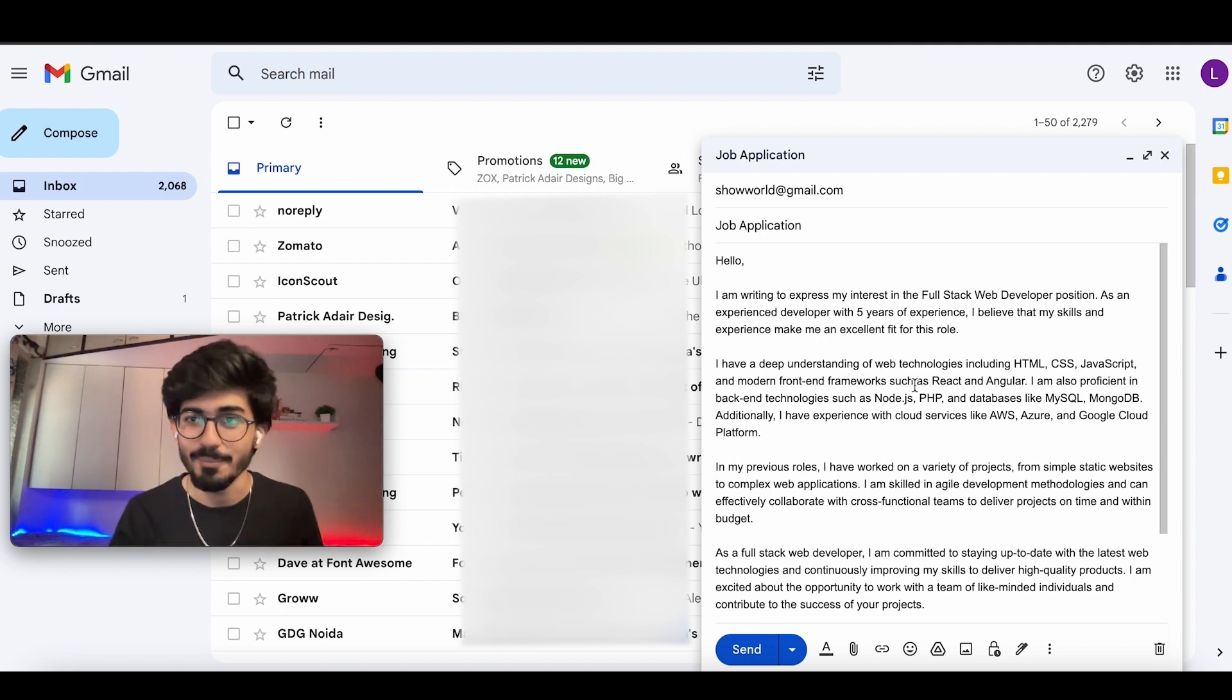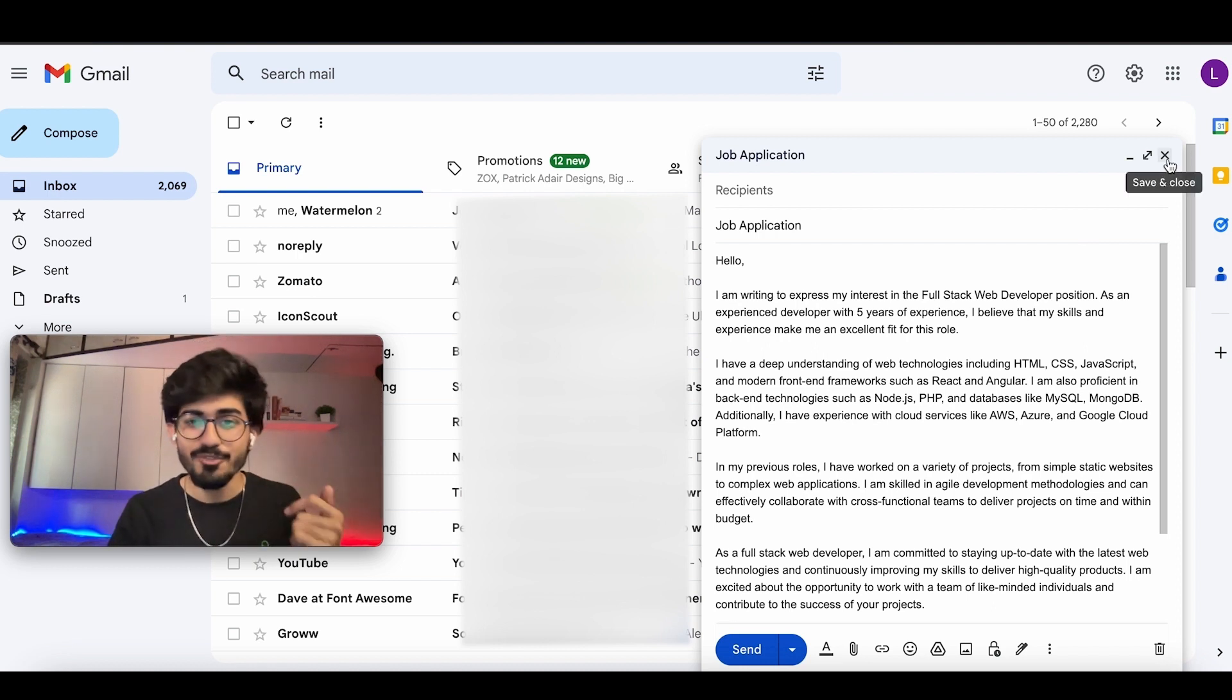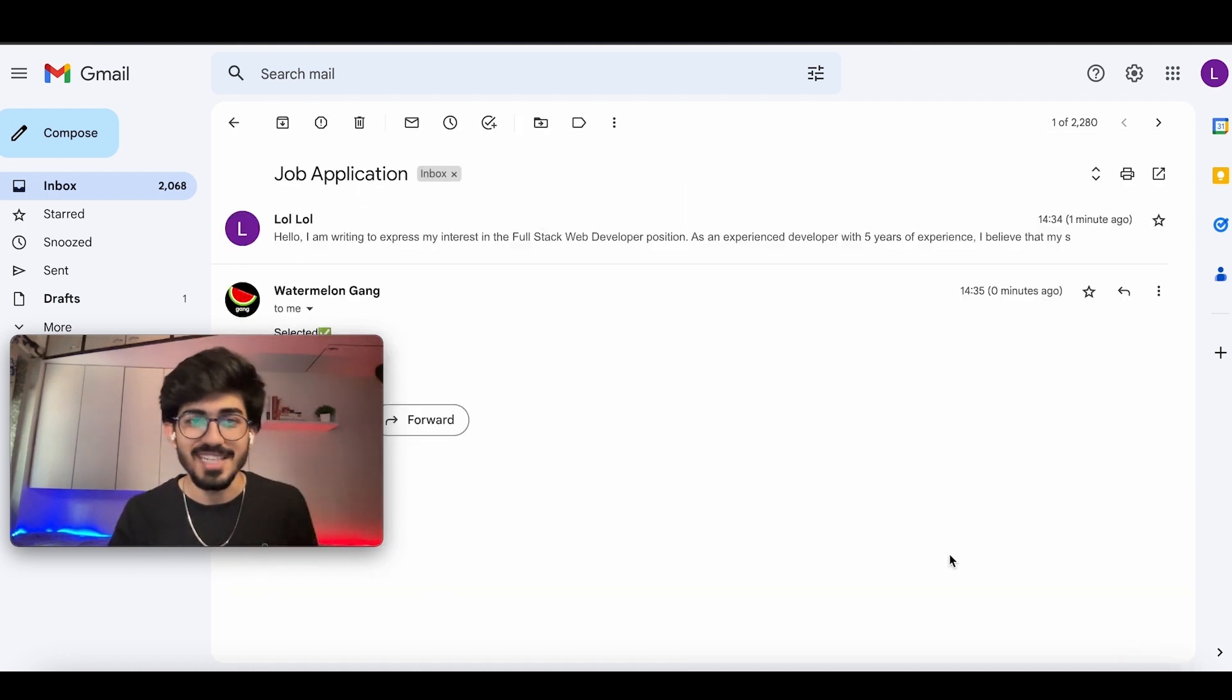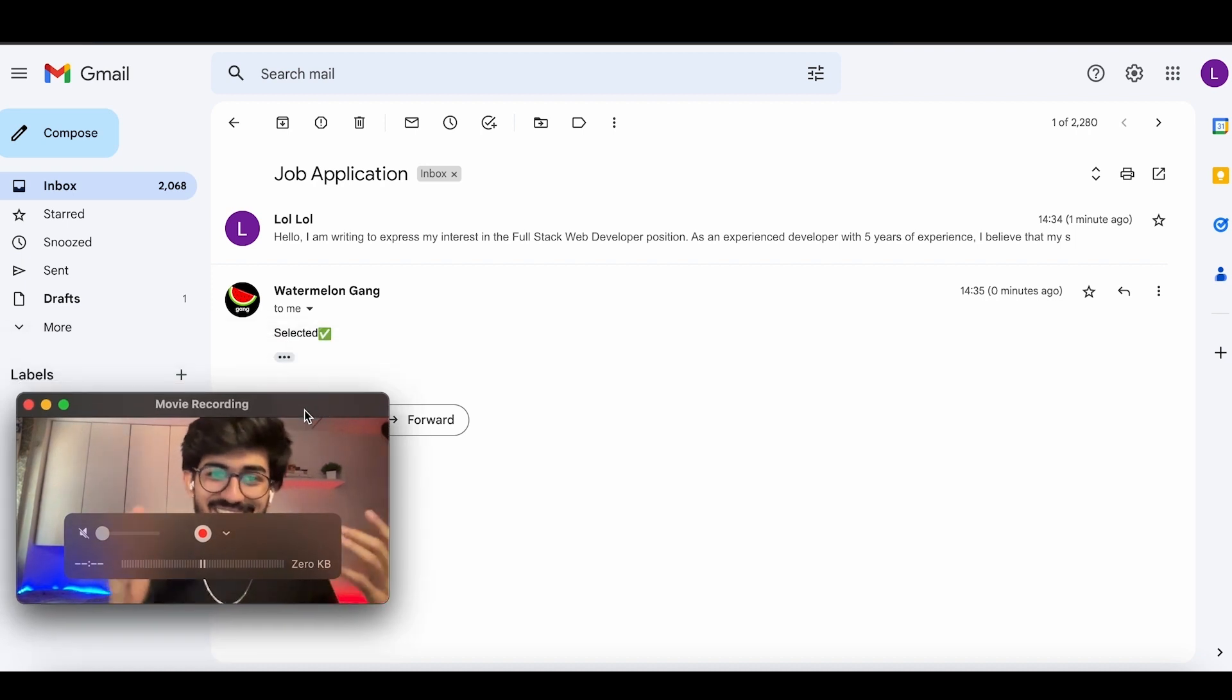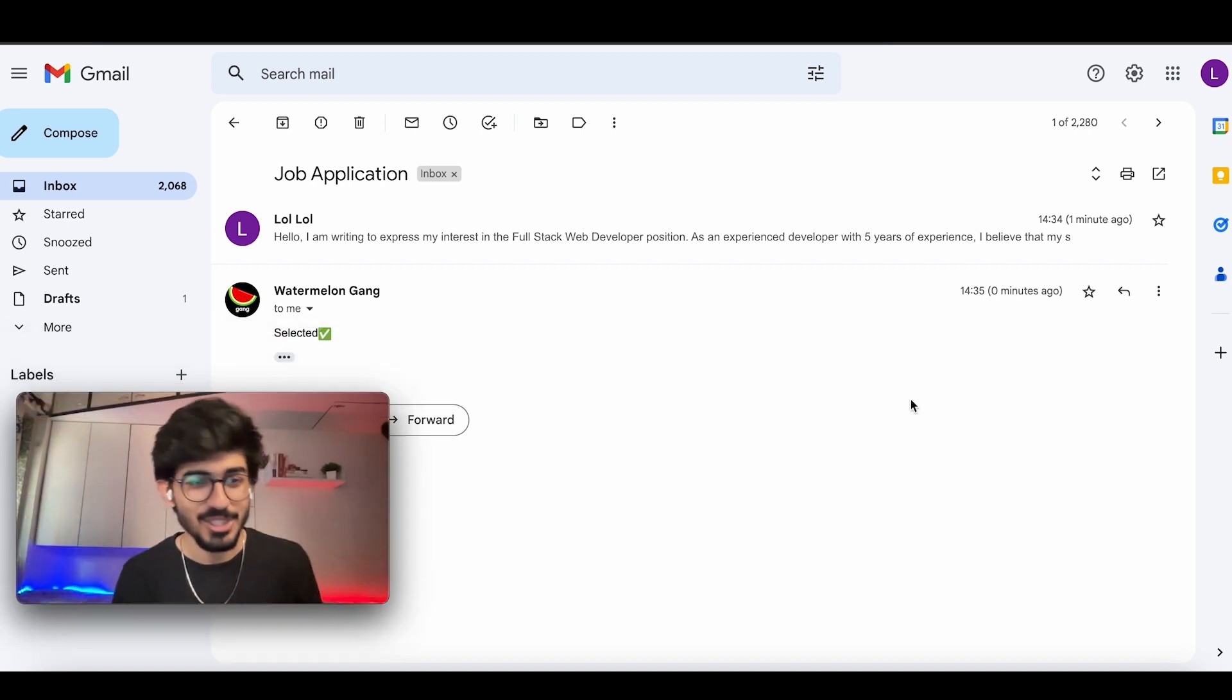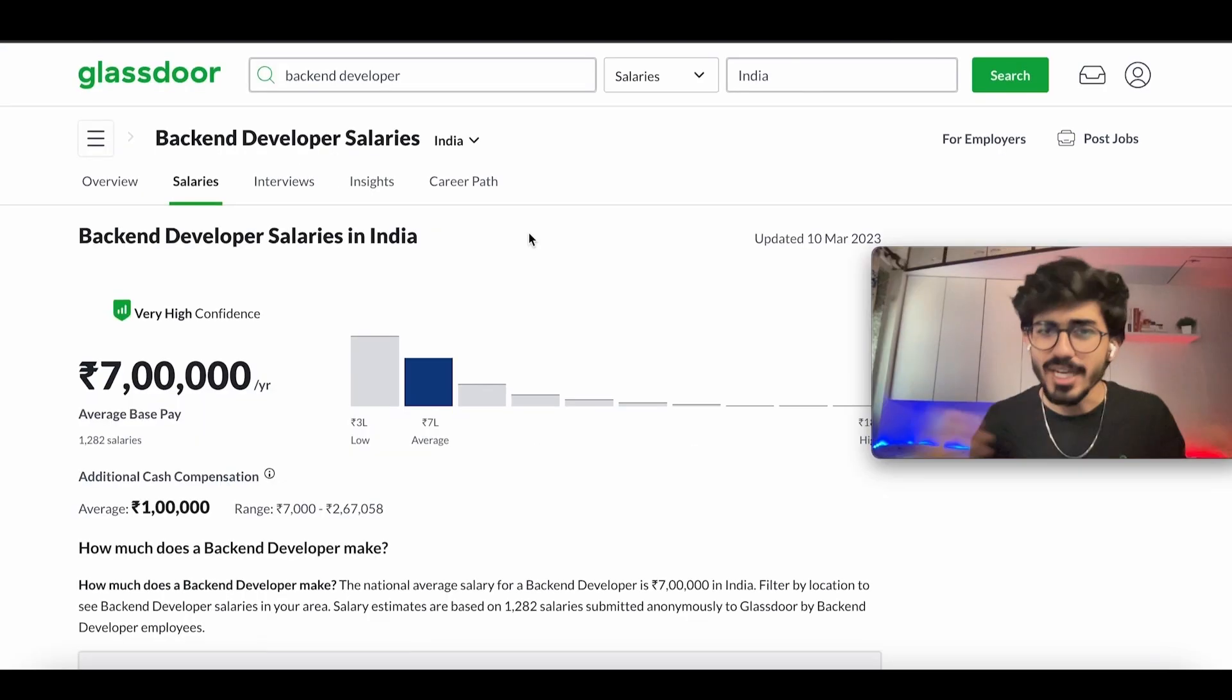So this is something that you can use in order to apply to jobs once you have gone through the entire roadmap. As you can see, you can write these job applications right from scratch. And as you can see, I've been selected to the watermelon gang right now. So that's how you can apply to all of these jobs and make sure you don't have to write the same email again and again.